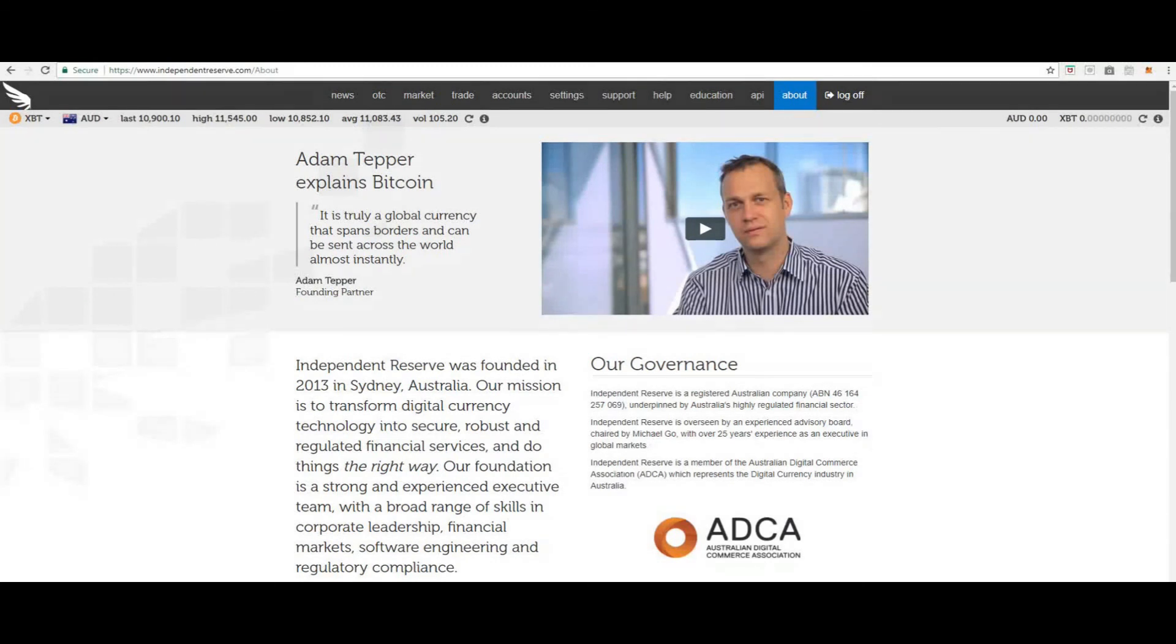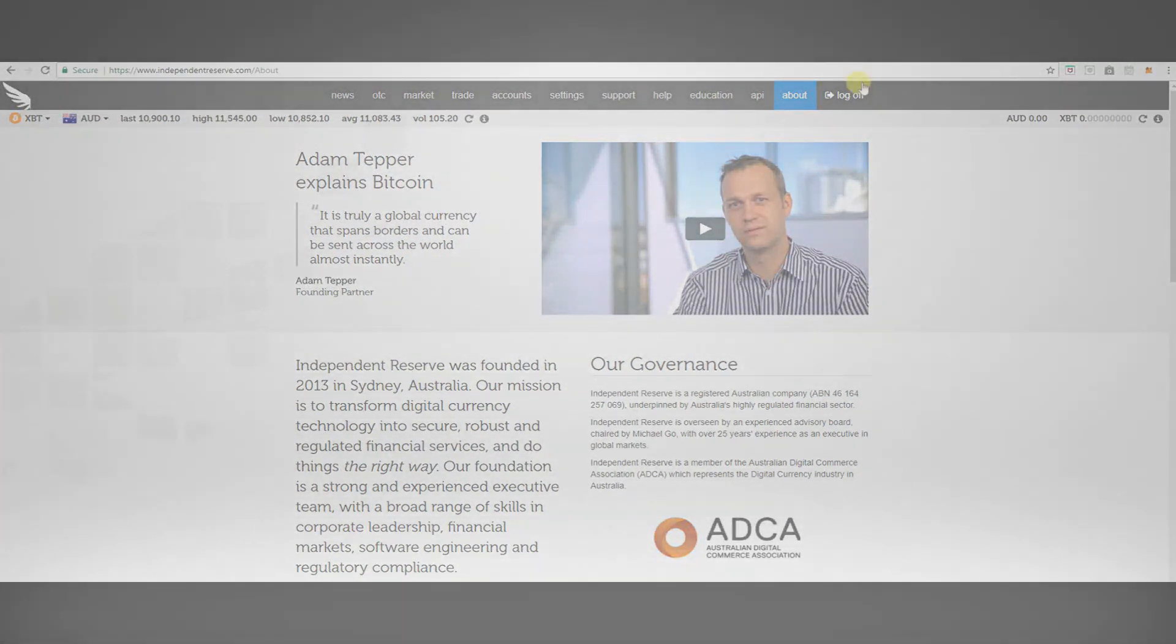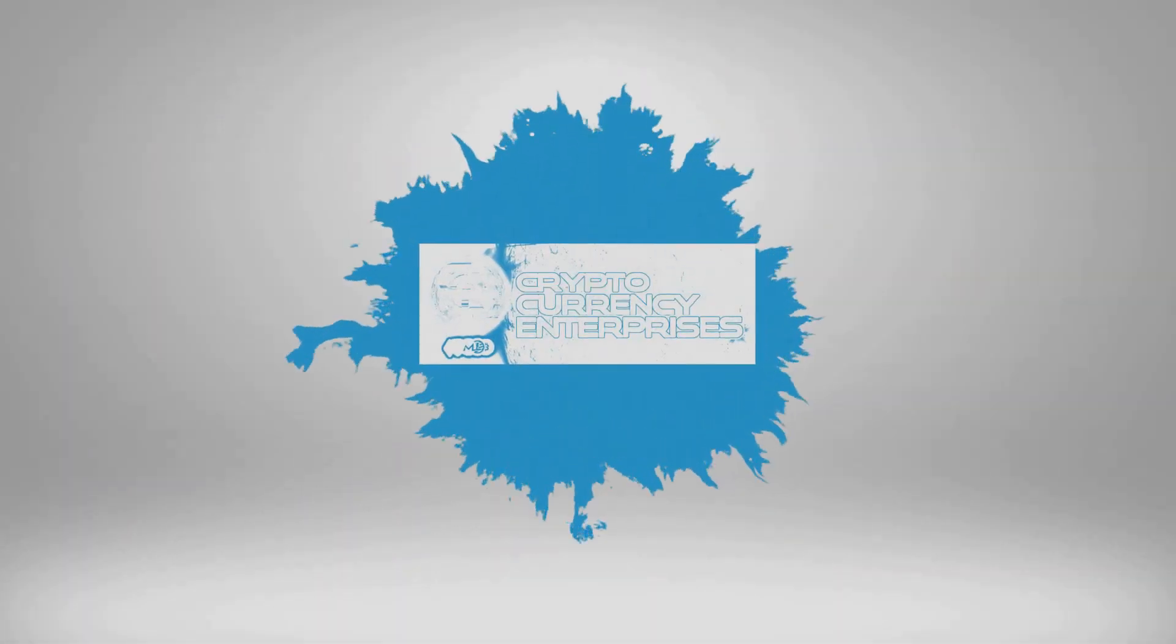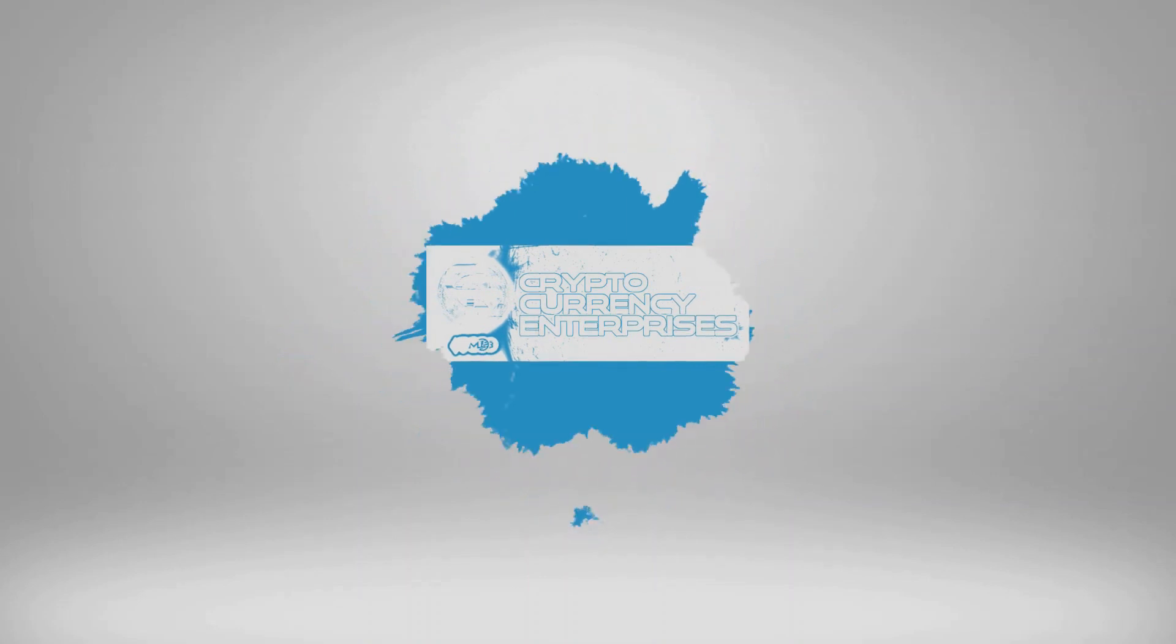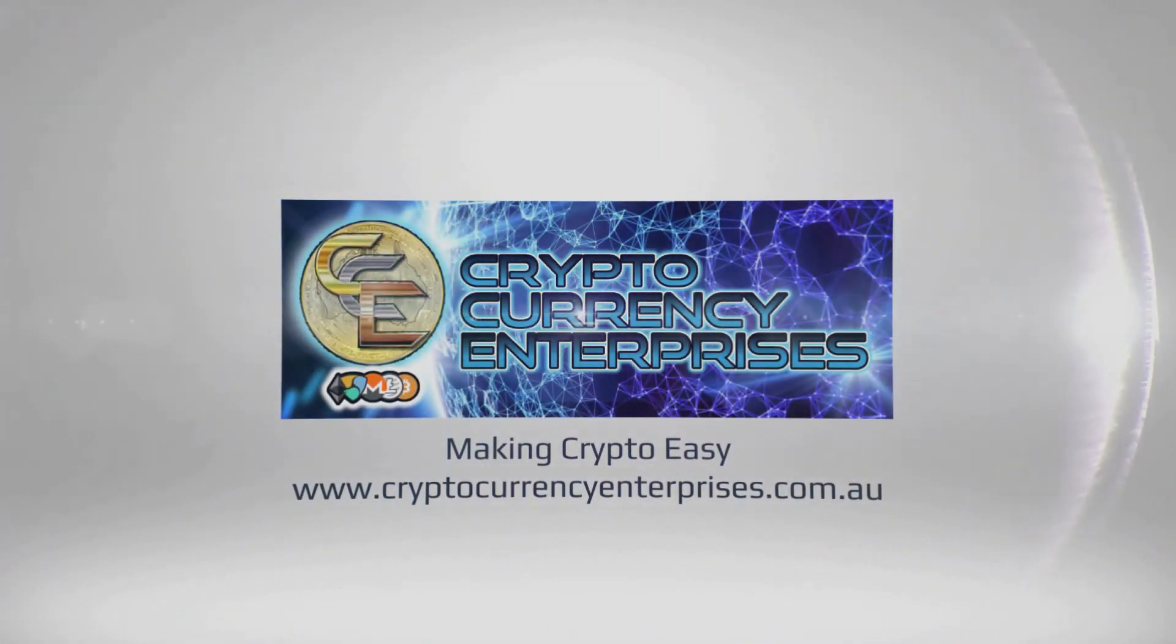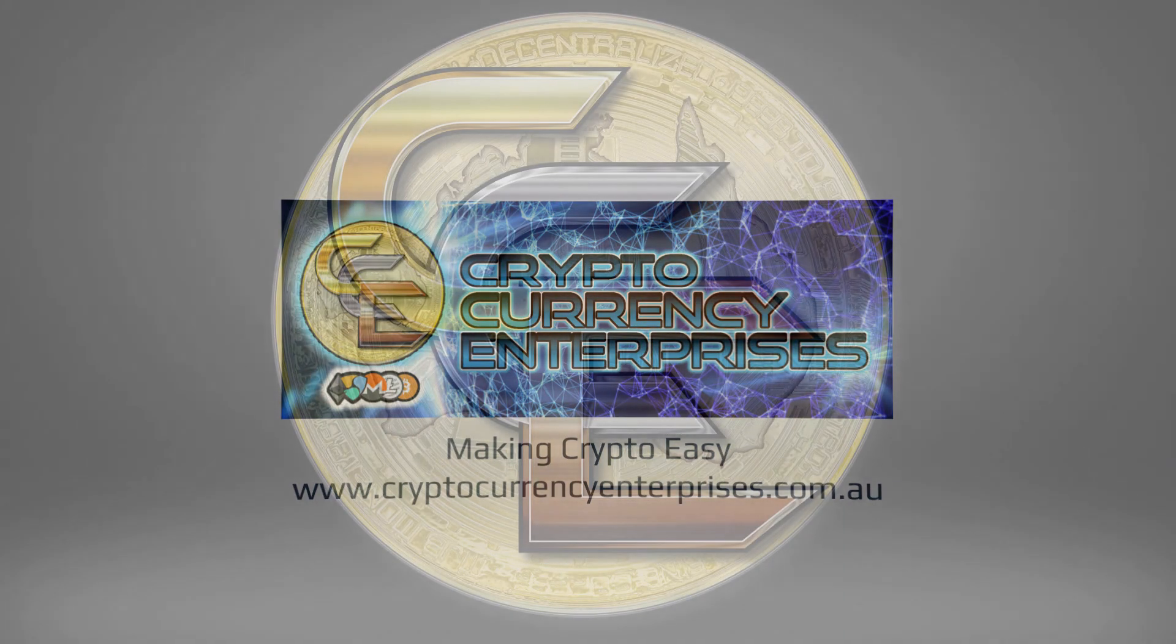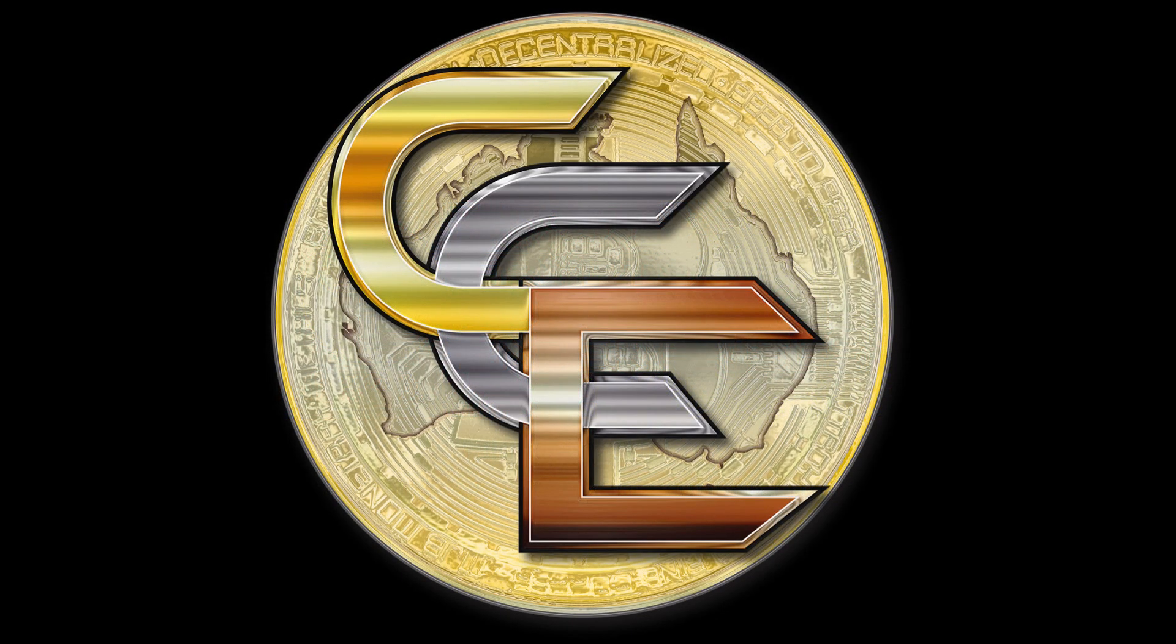And lastly you have a log off button. That concludes the independent reserve sign up tutorial. Thank you for taking the time to watch our video. Please don't forget to subscribe to our YouTube channel, like our Facebook page and check out our website.